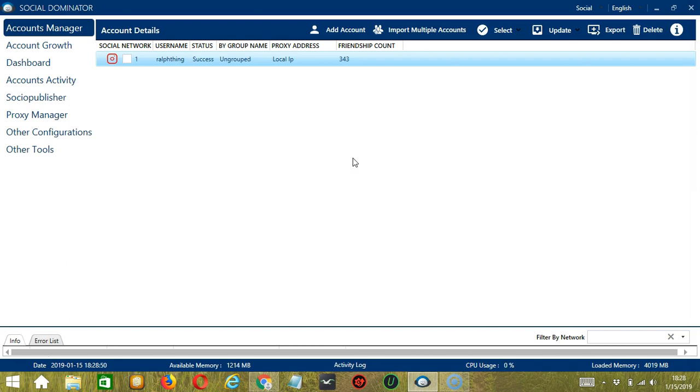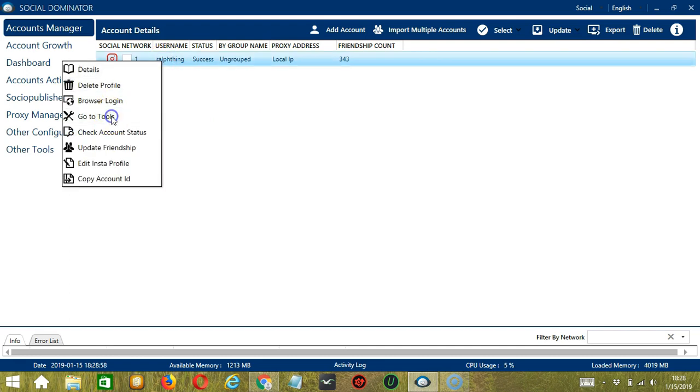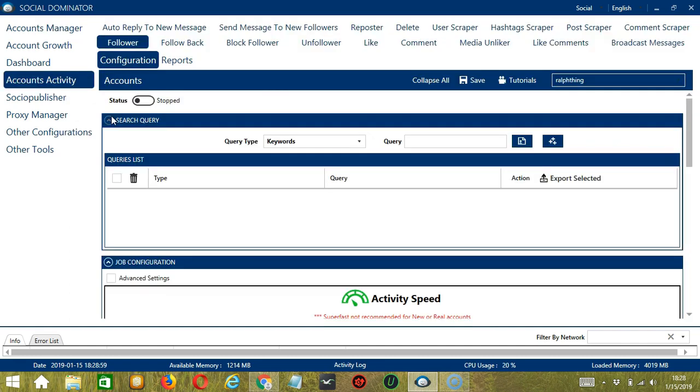Let's start with the Accounts Manager screen from where we can navigate to configure the accounts. To do that, right-click on your account and hit Go to Tools. It will take you to the Account Configuration screen. You can also see the available activities which can be automated on Instagram through Socinator.